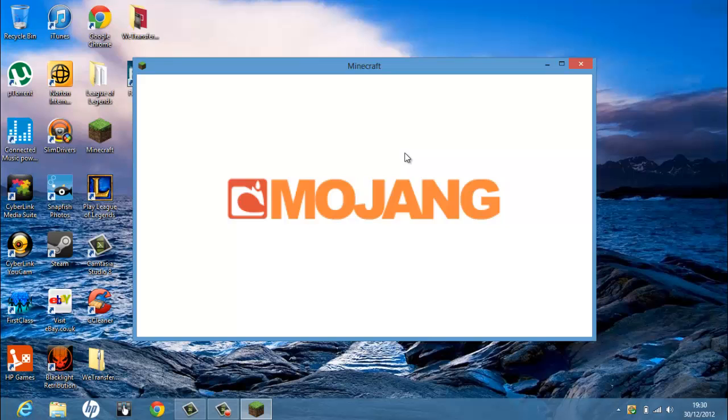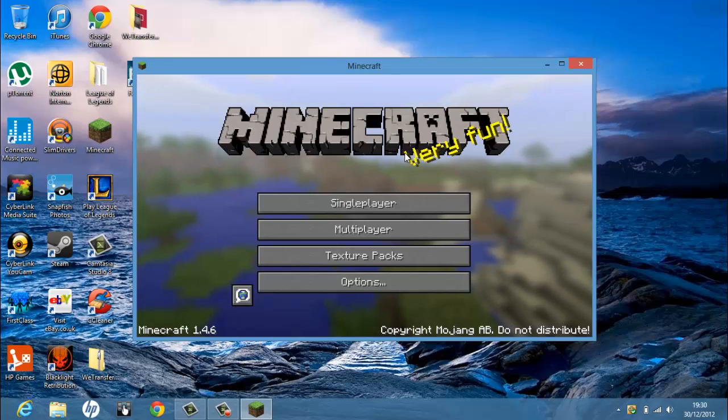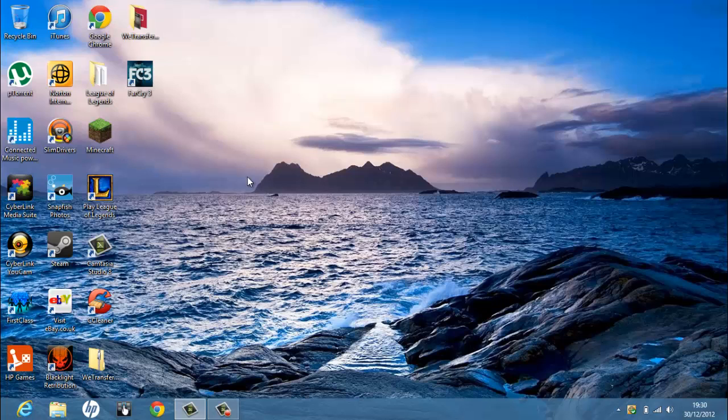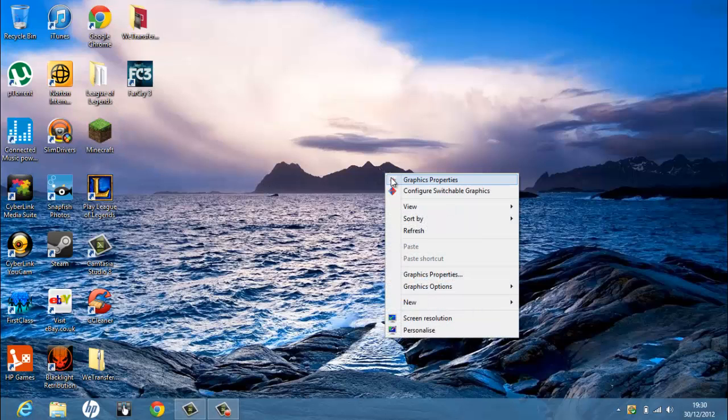I'm going to wait for it to load. You don't need to wait for it, so you can just click and exit. I'm going to right-click it and press Configure Switchable Graphics.